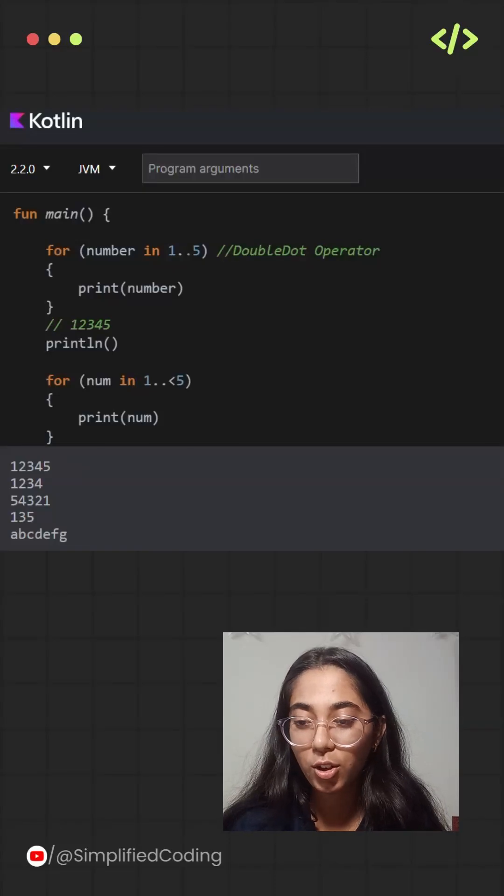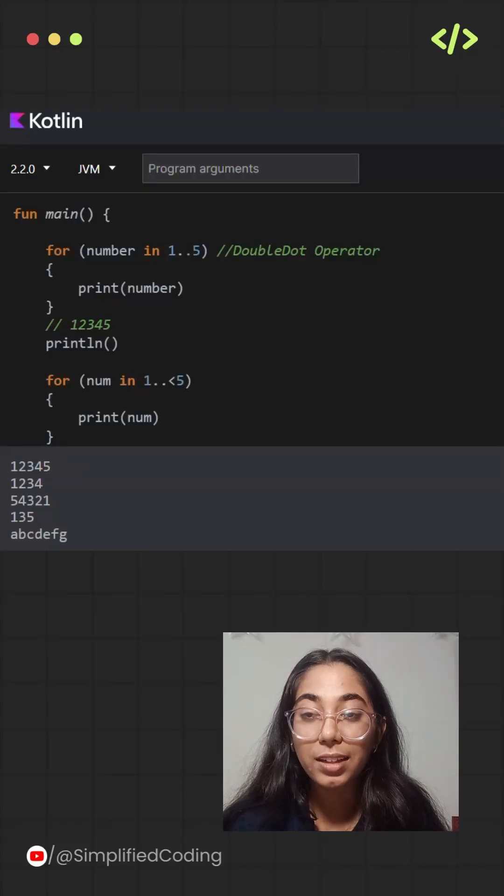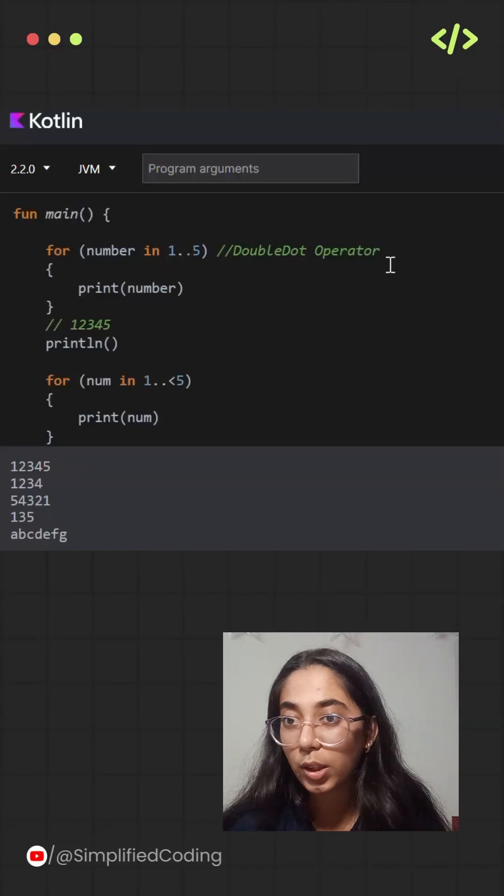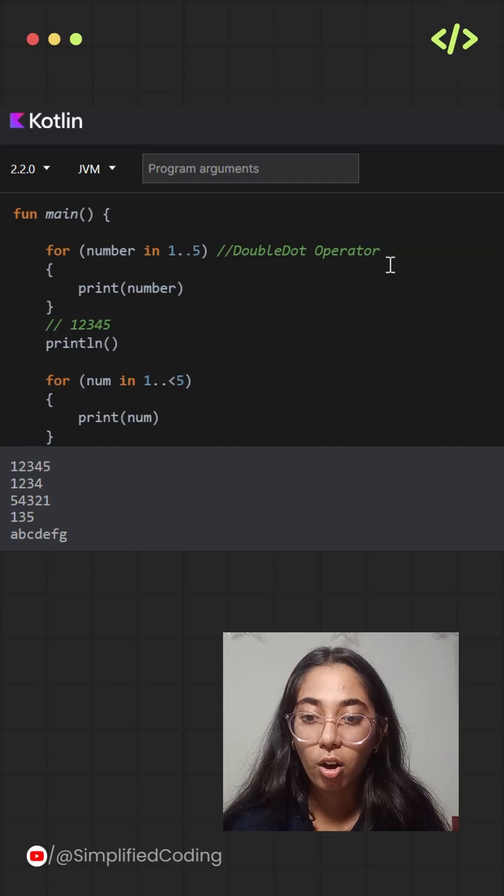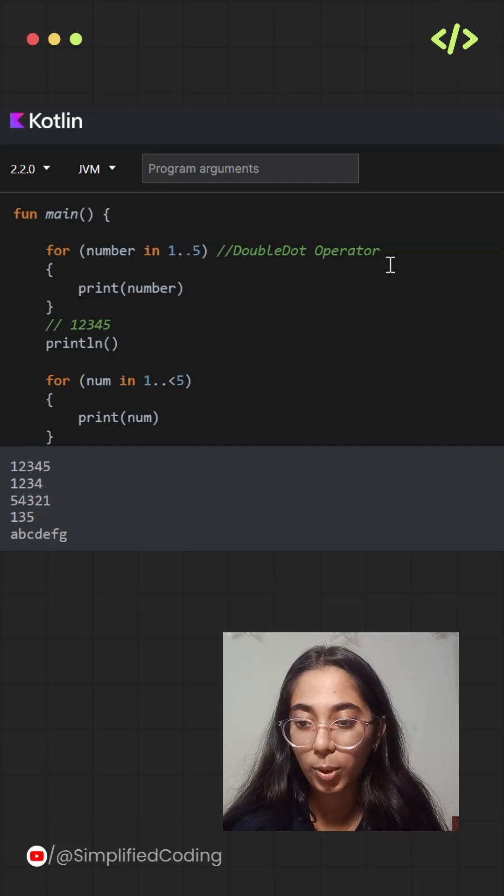Now let's talk about ranges in Kotlin. Ranges let you create a sequence of values to work with loops.